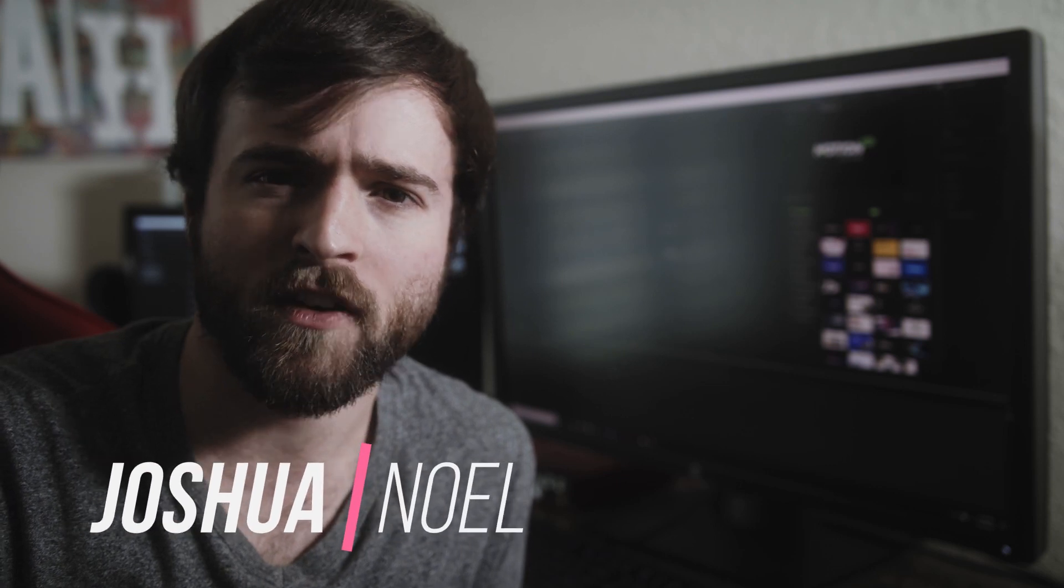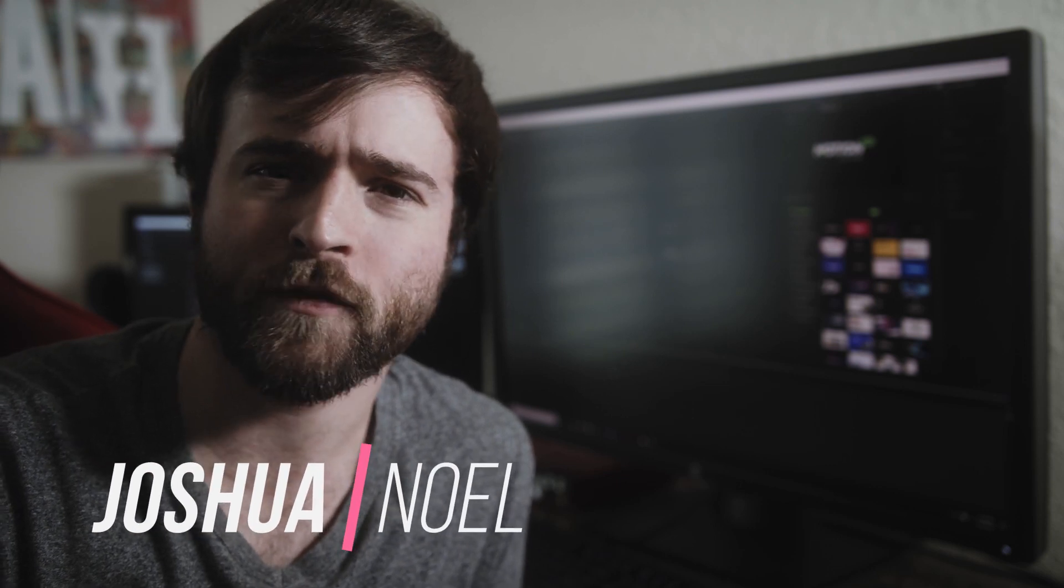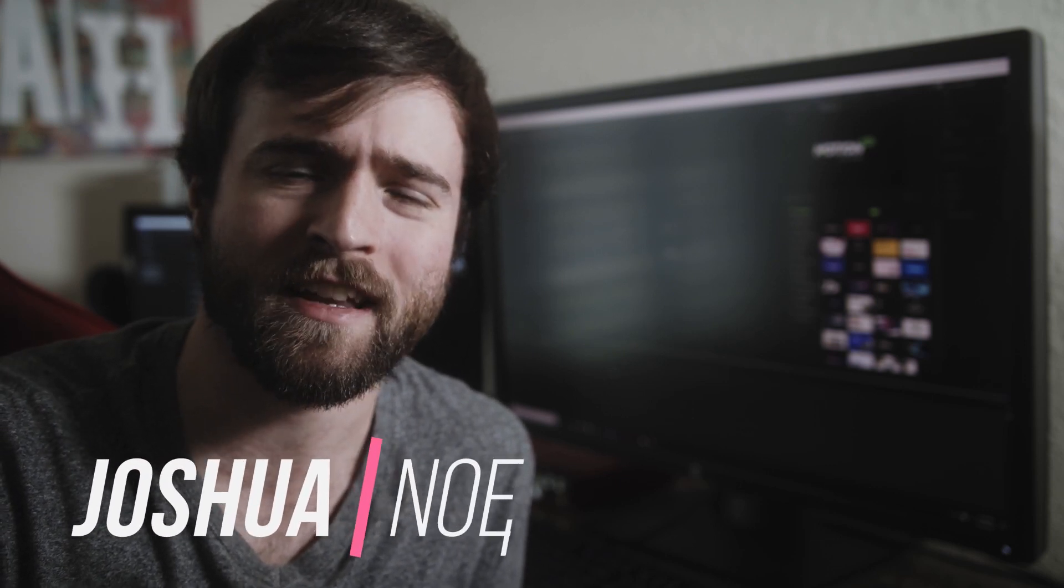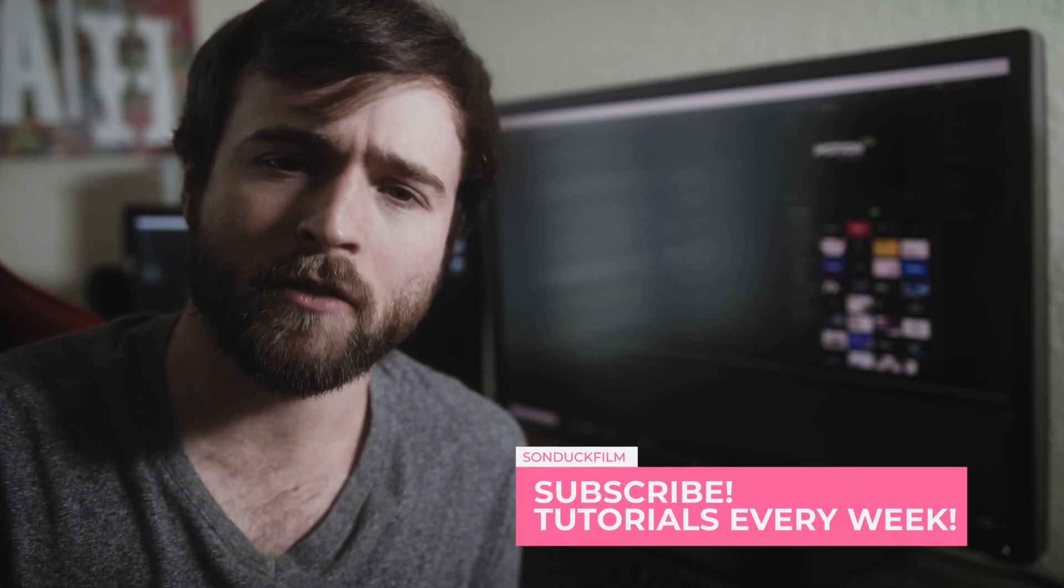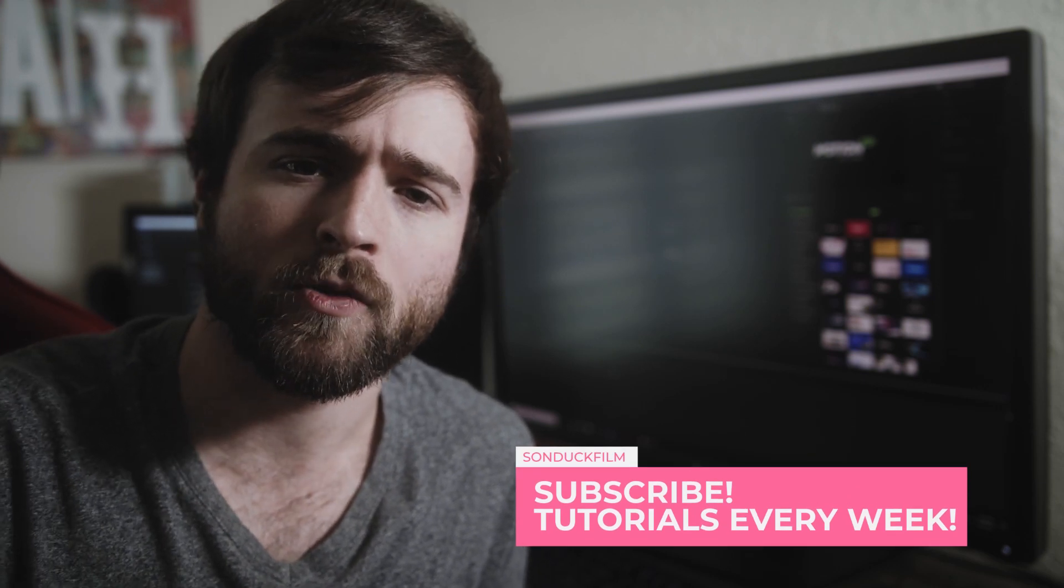Hey what's going on internet, this is Josh Noel from Sunduck Film and welcome to our channel. If you're new here be sure to hit that subscribe button. We have a very straightforward tutorial because we're gonna be creating an audio